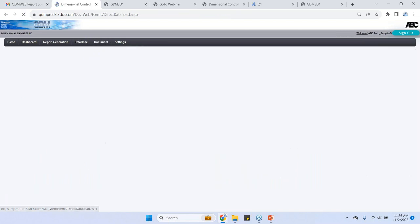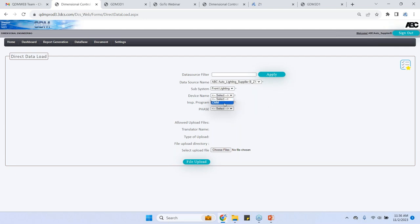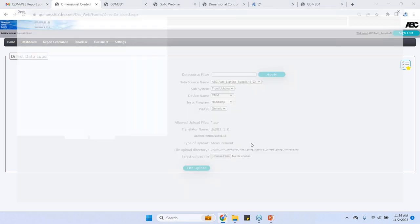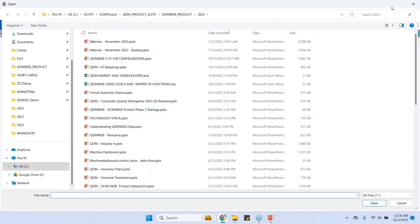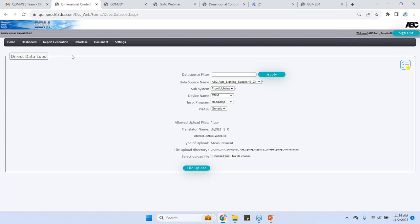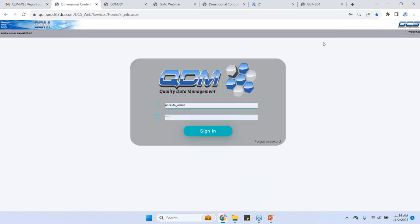They go to direct data upload interface and select that part that they just measured, the six pieces for the front lighting from the CMM for the headlamp. And they choose the files from their local device, the six parts that they measured. Let's say they did a CMM report or an Excel data sheet that they filled in. They could upload any type of data and click on the file upload. So once that happens, the quality engineer at the OEM side gets a notification saying that the parts are uploaded by the supplier.